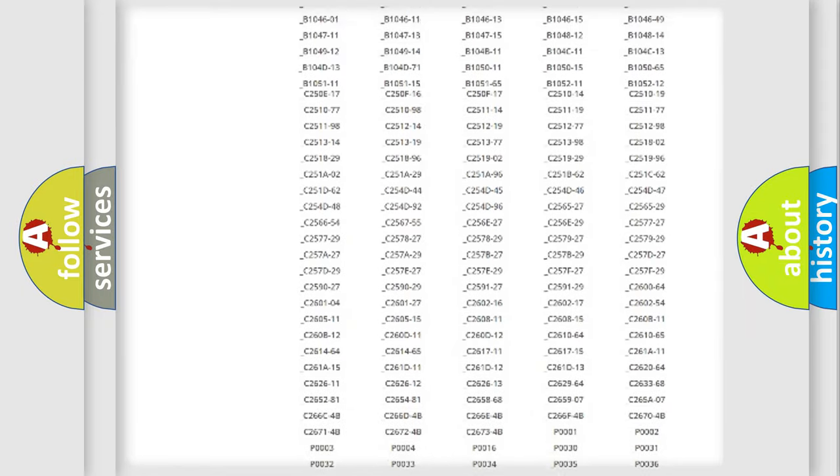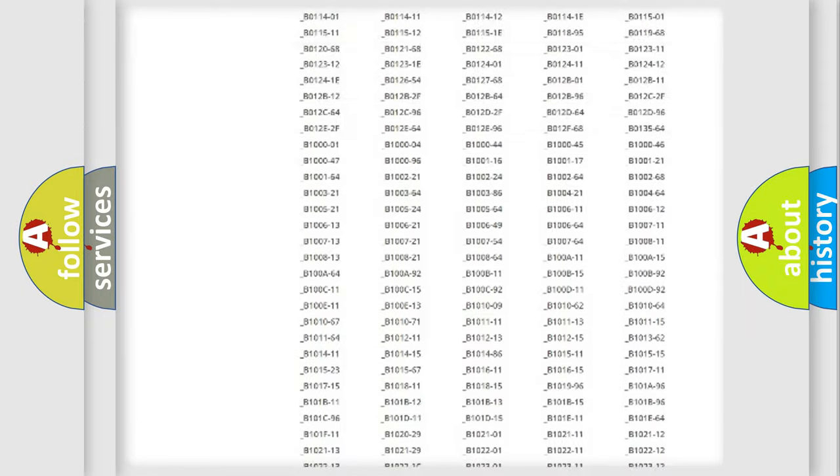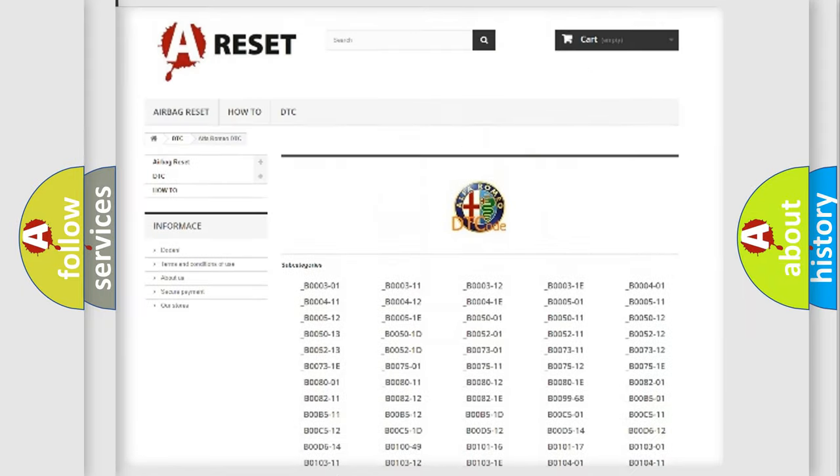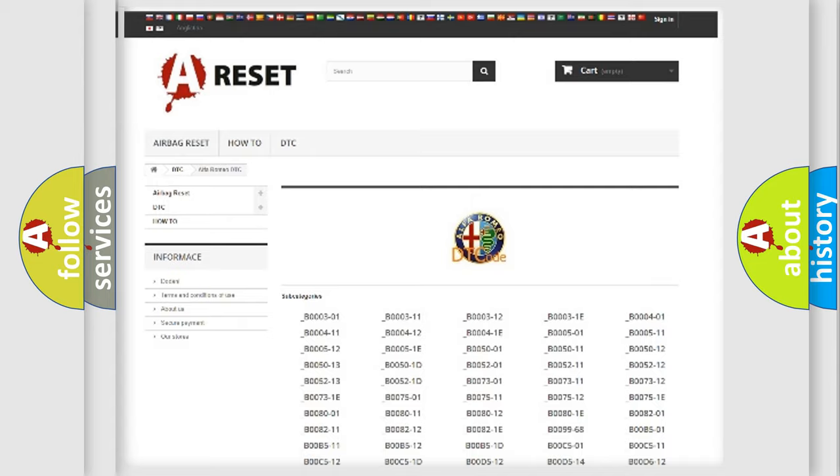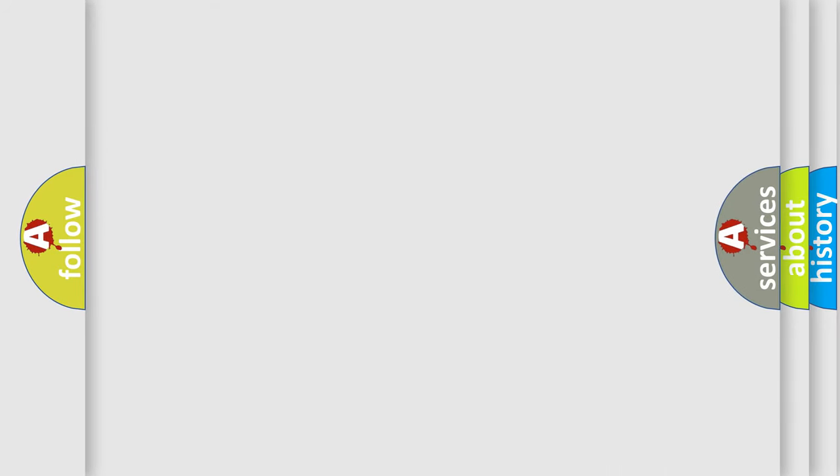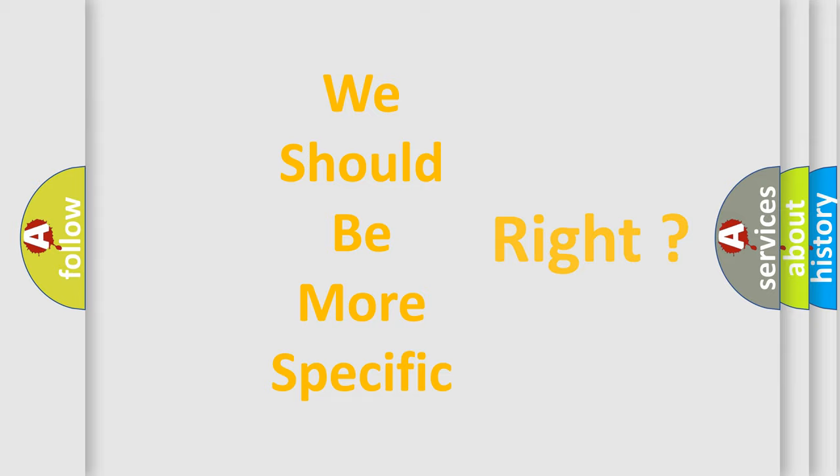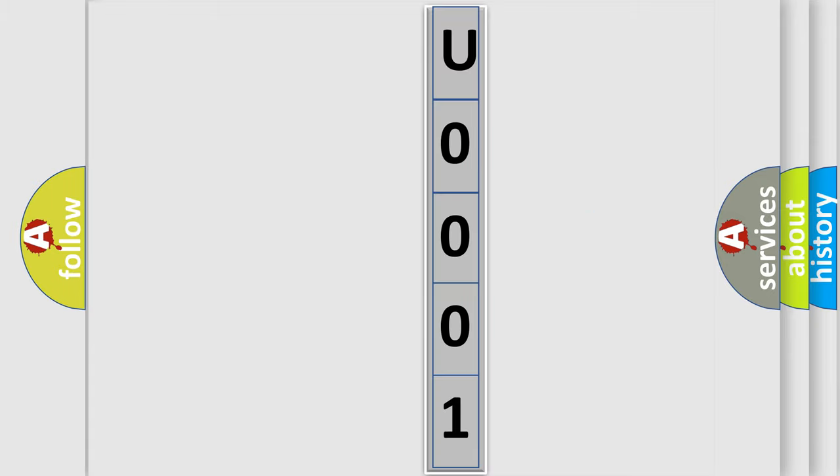You will find all the diagnostic codes that can be diagnosed in Alfa Romeo vehicles, also many other useful things. The following demonstration will help you look into the world of software for car control units.